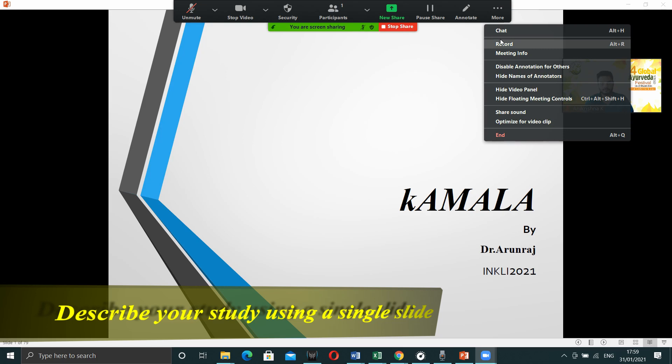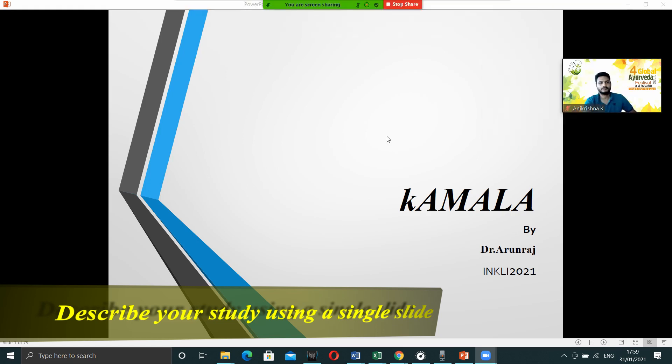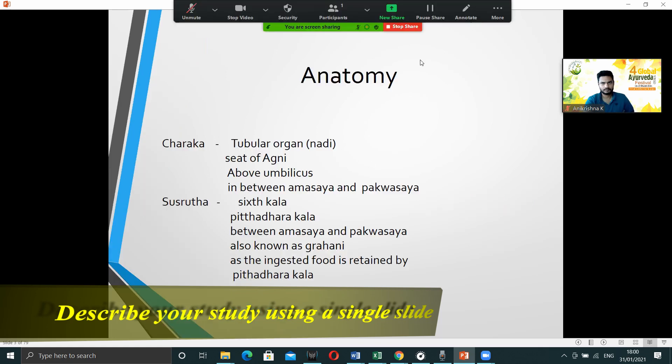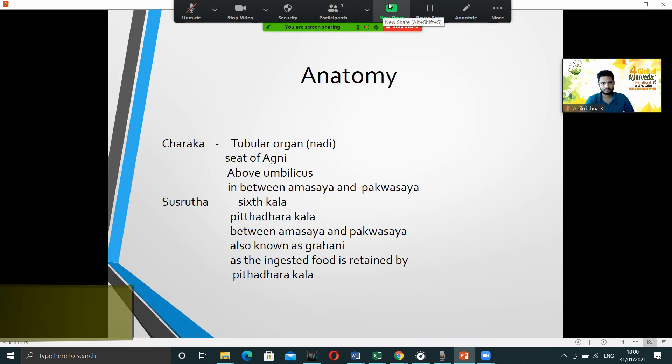Once the recording is started, you have to do the presentation. Once the presentation is over, just move to the top corner and then press stop share.